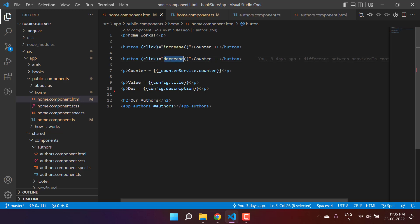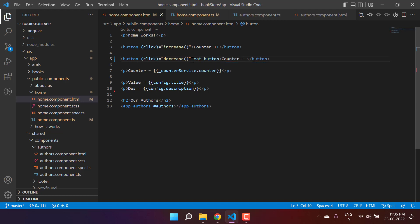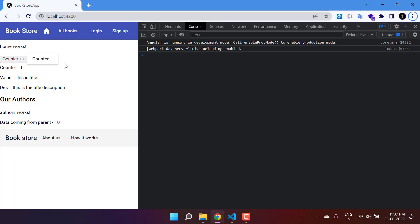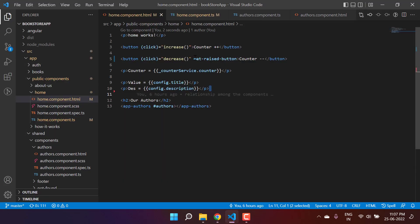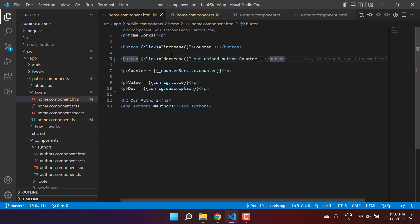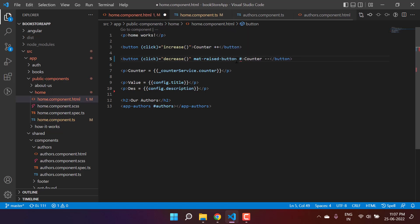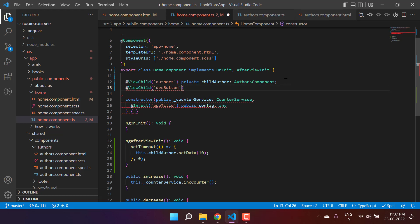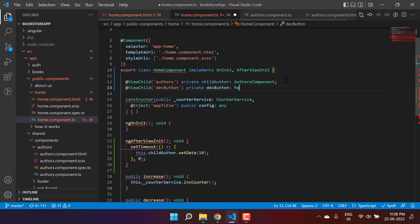Let's deal with an Angular Material button. Let's use the mat-raised-button directive on the button — you can see this becomes an Angular Material button. Now let's say I want to make changes to this button. I'll add a template reference variable named decButton. Then go to the component file and write another @ViewChild using that template reference variable 'decButton', give the property a meaningful name, and set its type as MatButton.